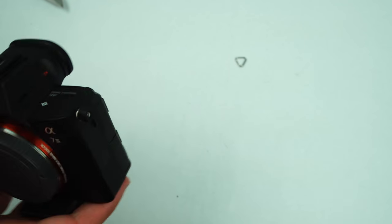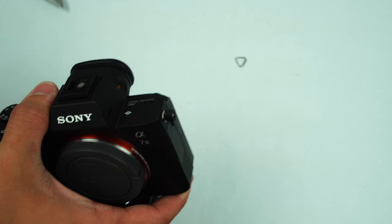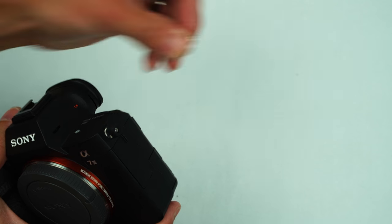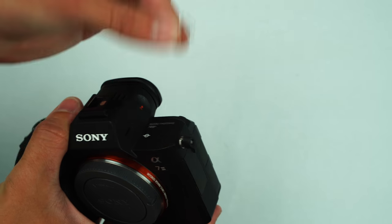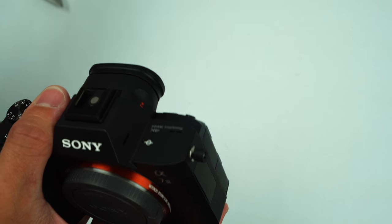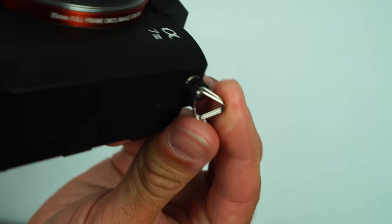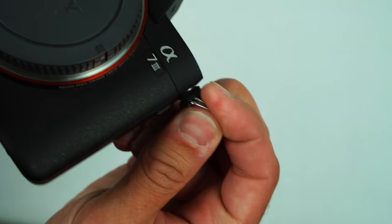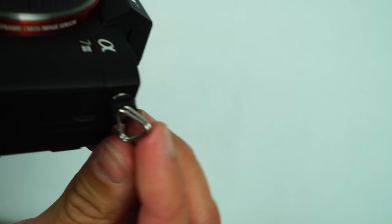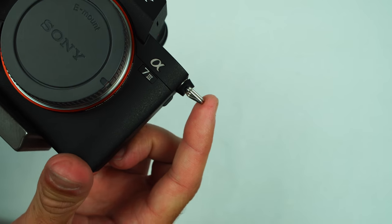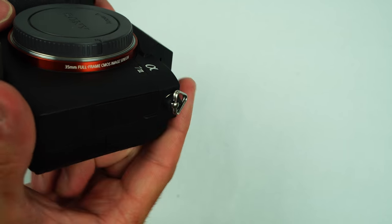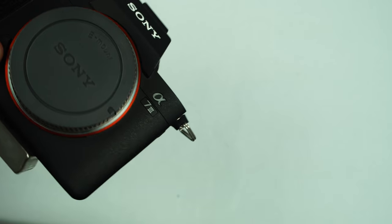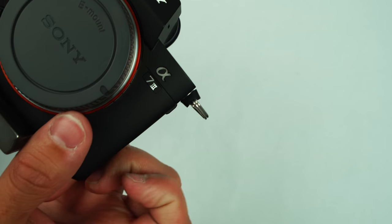Now here comes the fiddly bit: you need to put this back on and it's going to be tricky, but once it's on there it's worth it. There you go, it's on there. No longer rattles. Do the same thing on the other side.